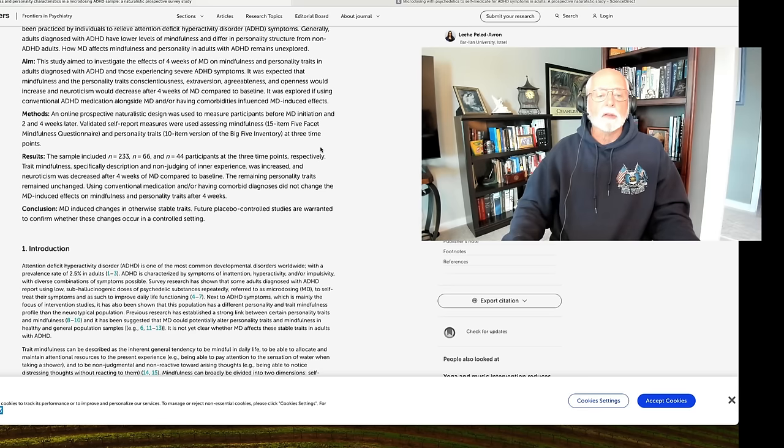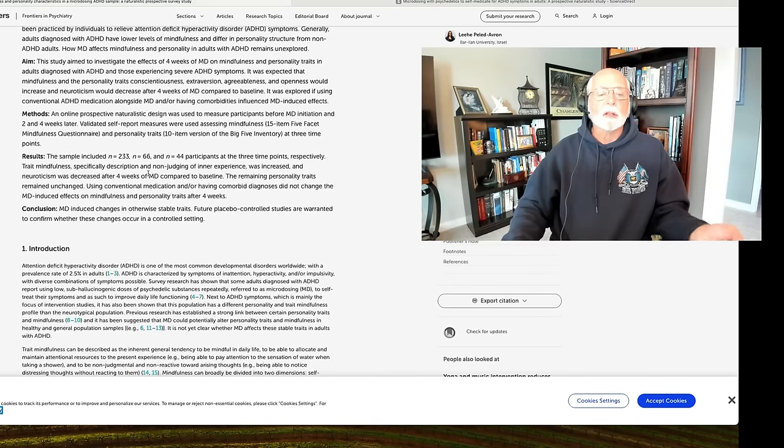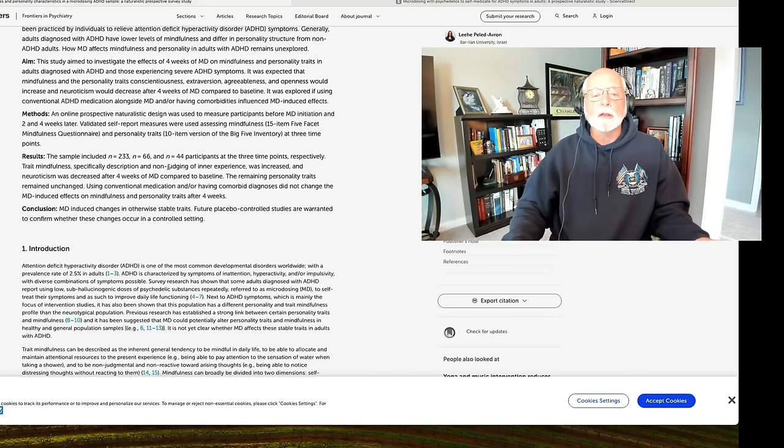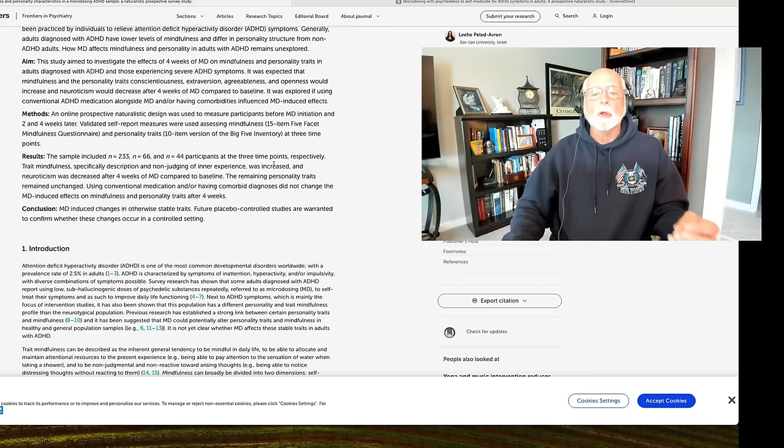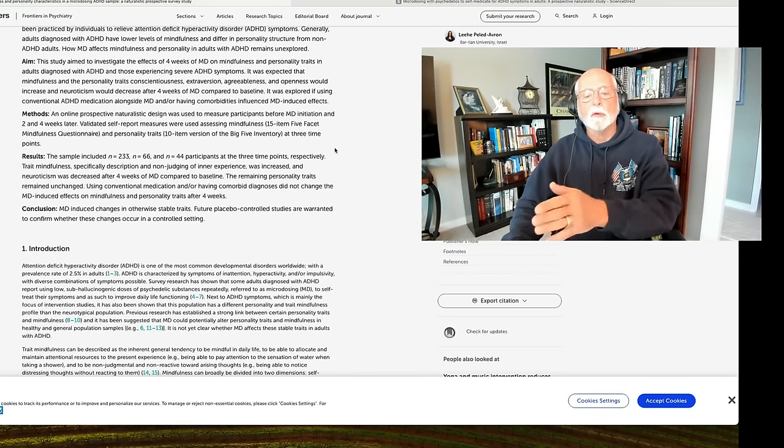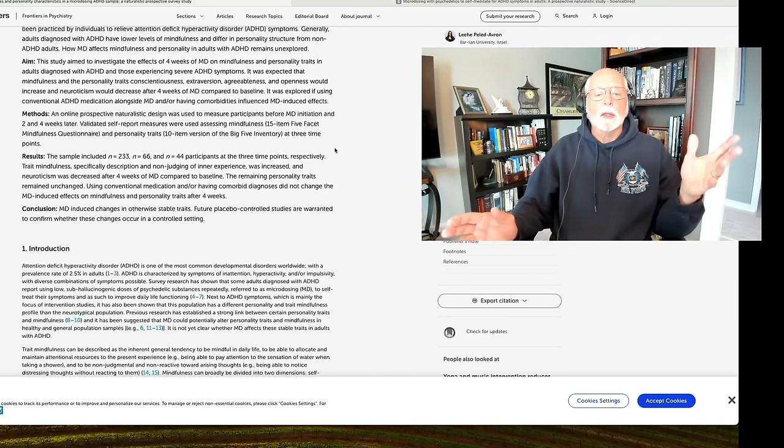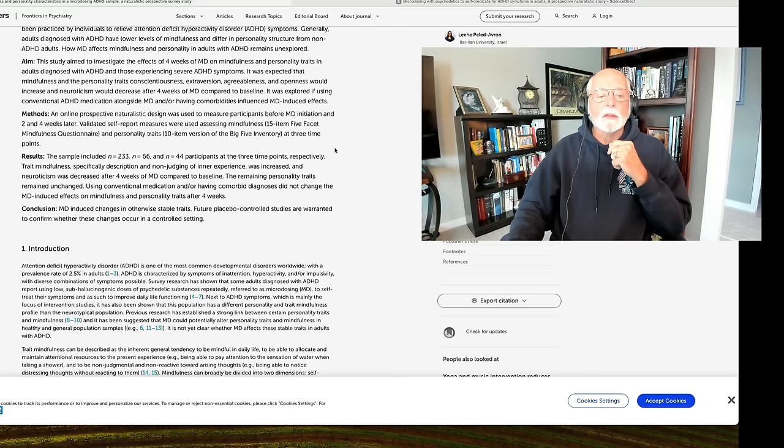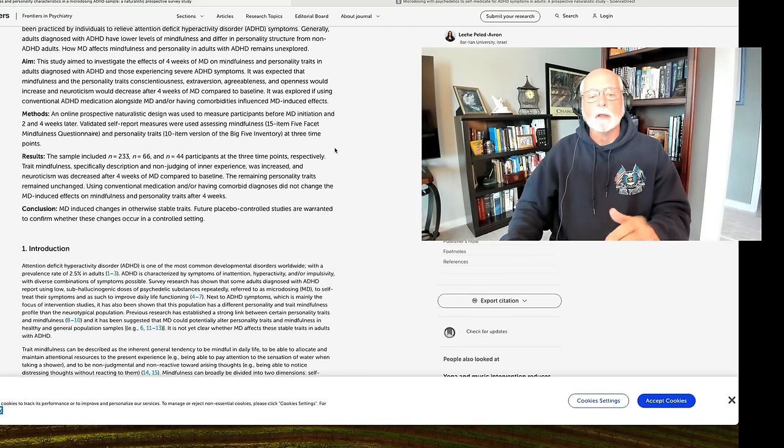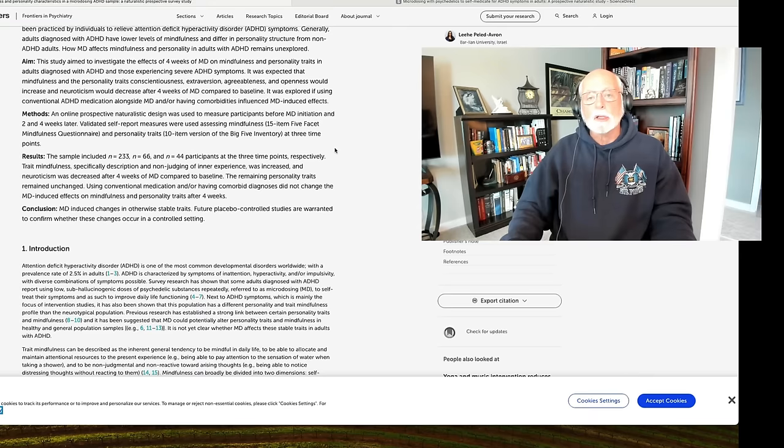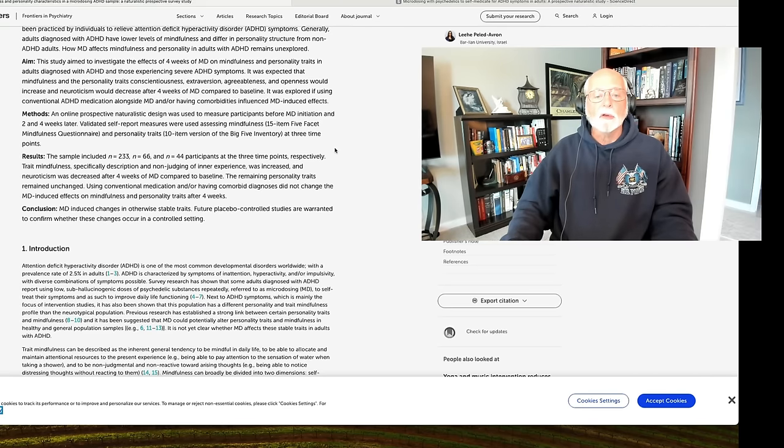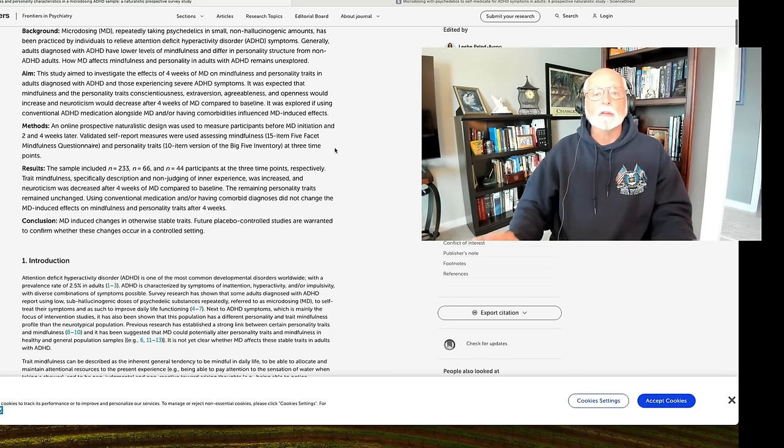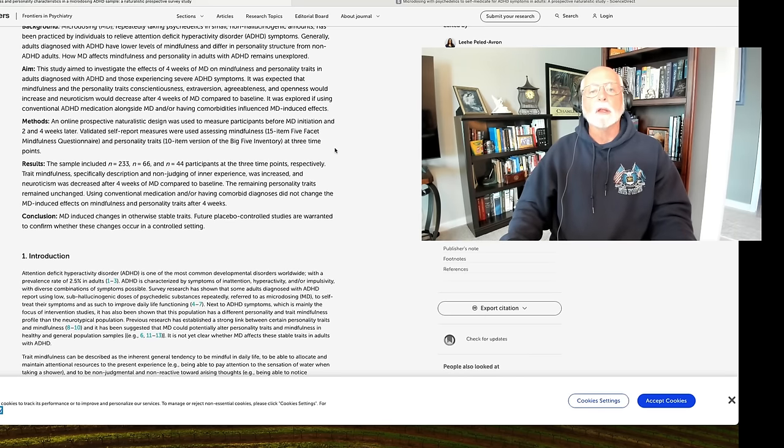So, as it says here, trait mindfulness, specifically description and non-judging of inner experience was increased during the period from baseline to two weeks to four weeks. So, that's what we have. It does say that neuroticism was decreased by the fourth week, but it wasn't a particularly impressive reduction. Nor, by the way, was the improvement in mindfulness, although it was statistically significant. So, back to my point.